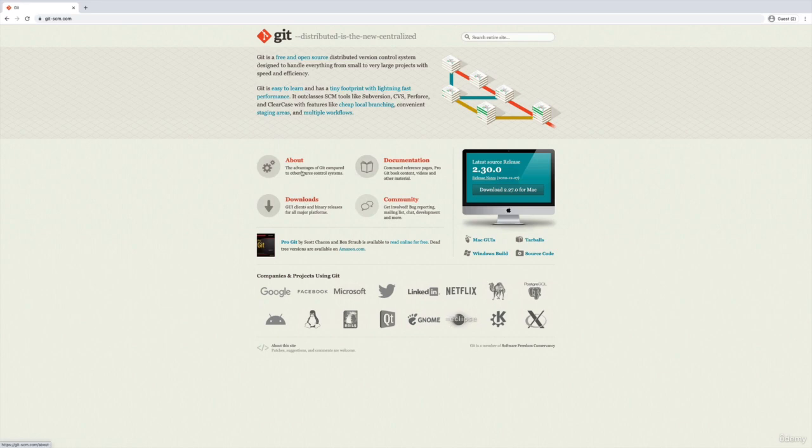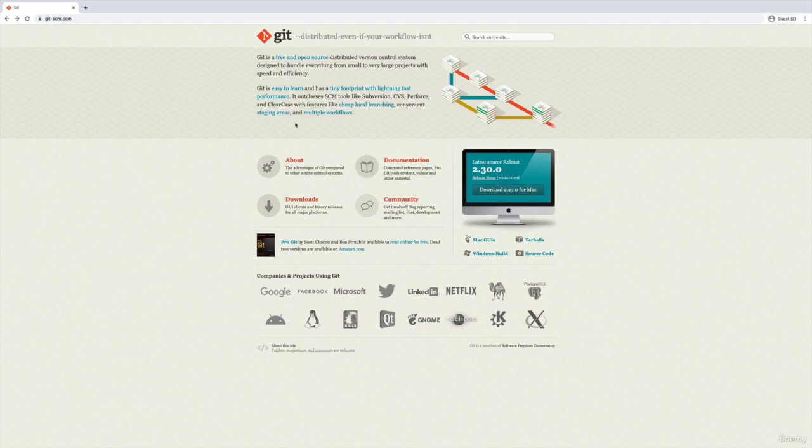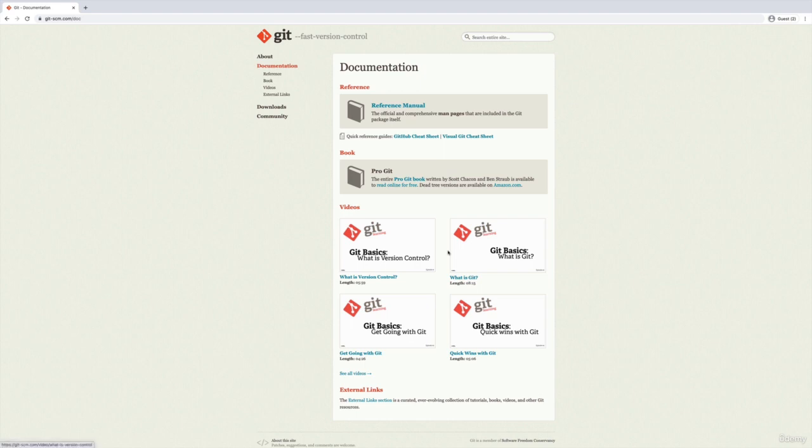I don't need to see the advantages of git to compare it to something else. I'm already using it, I just want the docs. Now there are a couple of sections here. And most of the time I end up looking at the reference manual, occasionally this book called Pro Git, pretty much never the videos.